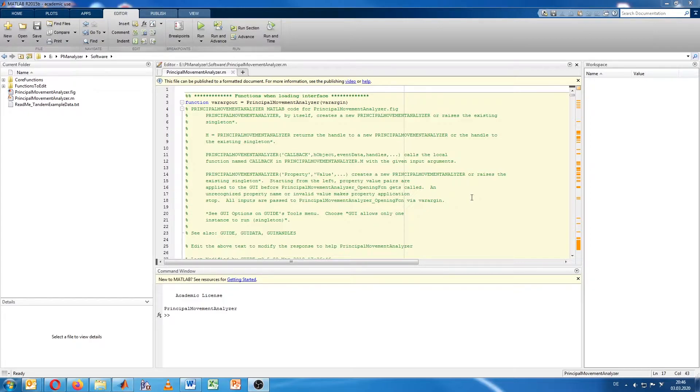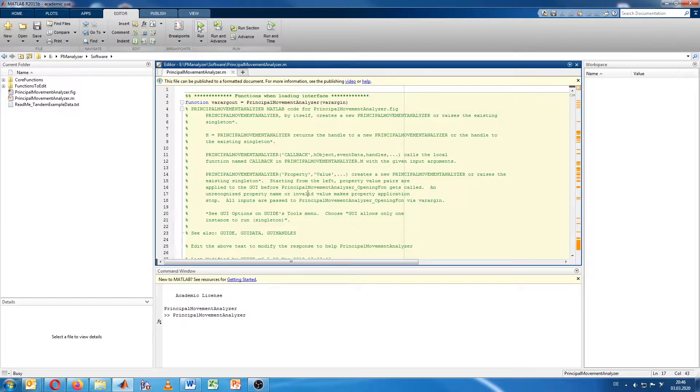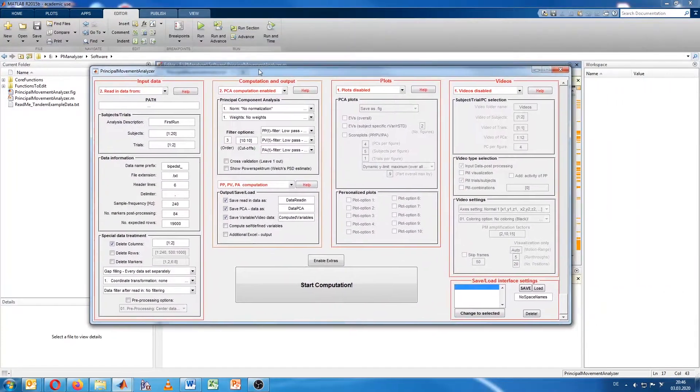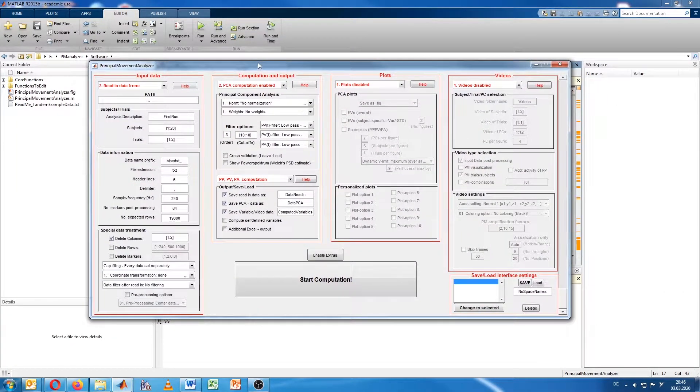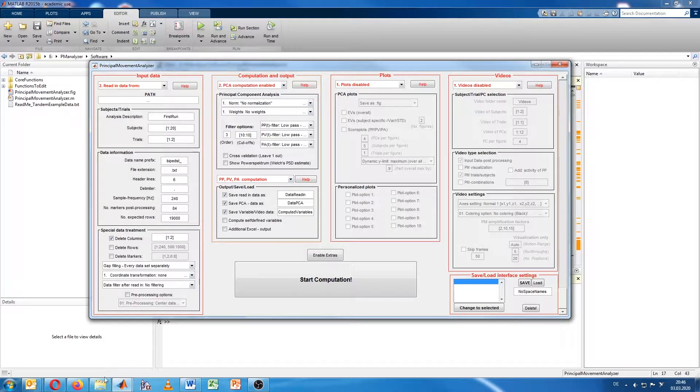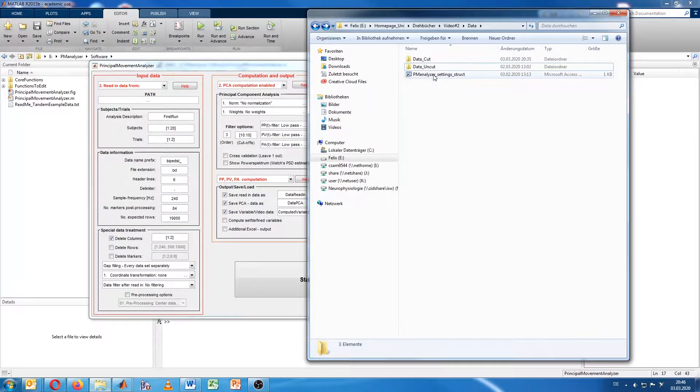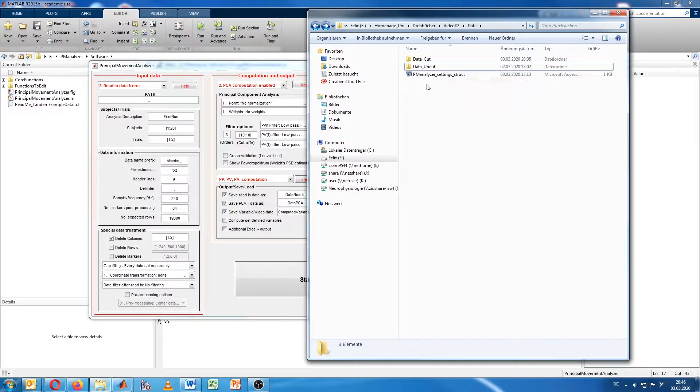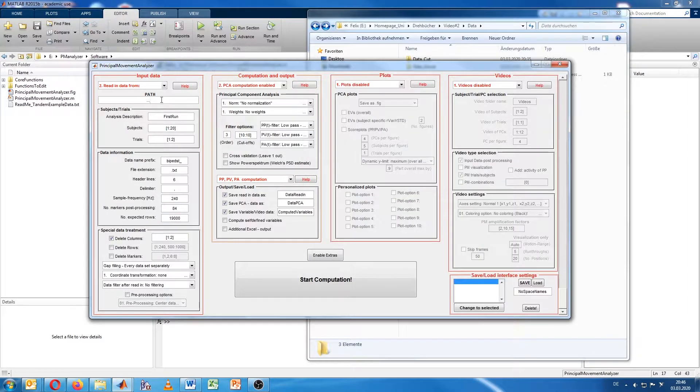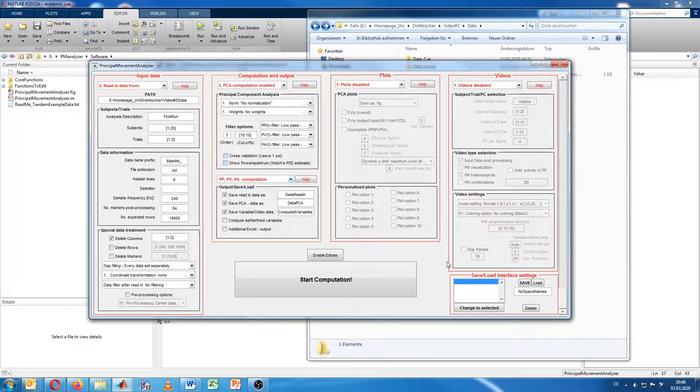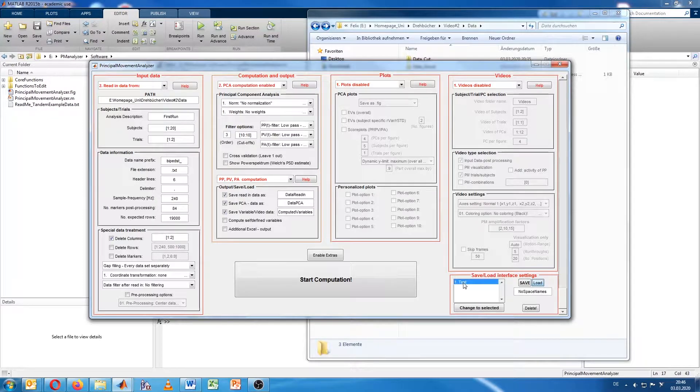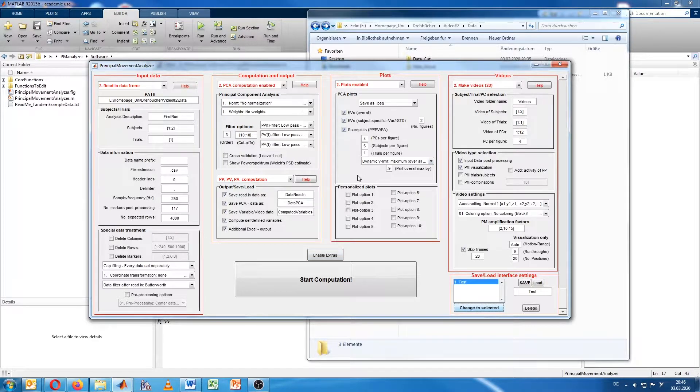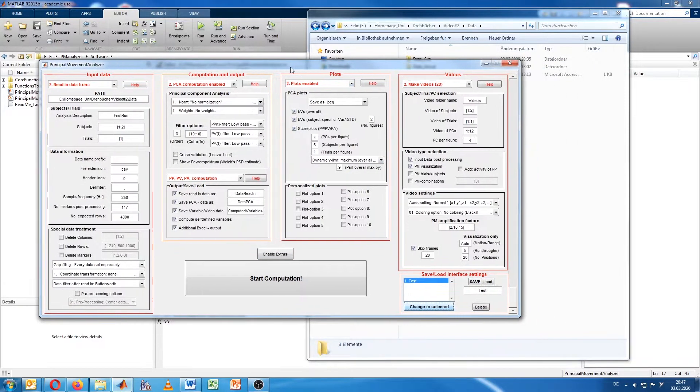I will start off by running the program. I'm already in the folder where the function is in and I will press run to open my general user interface, the GUI. Last time in the very first video, we saved a struct as you can see here. I will load up the settings that we saved by copying this path into the GUI. I just copy paste it and then I press load. Then the test setting appears. When I press now change to selected, everything will change to the settings that we already produced last time.